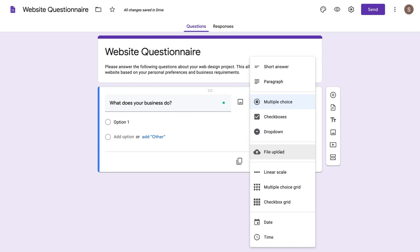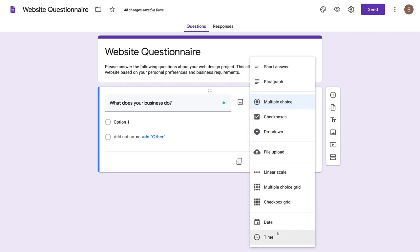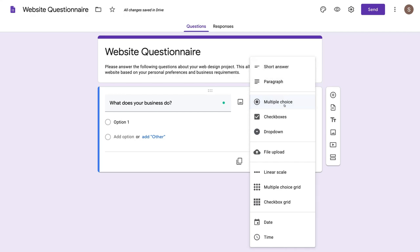Then we have a linear scale, multiple choice grid and checkbox grid, which we're not going to talk too much about. And then you can add a question surrounding a date or time — so if they have to enter a specific date or time, you can add that in there.